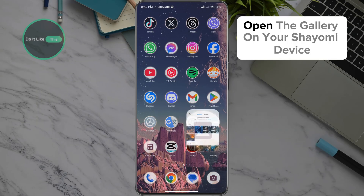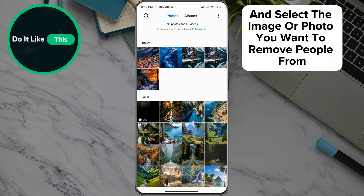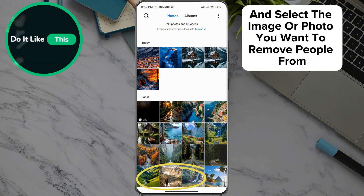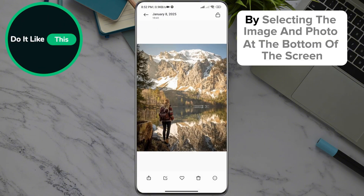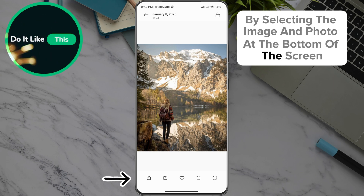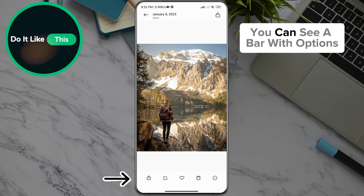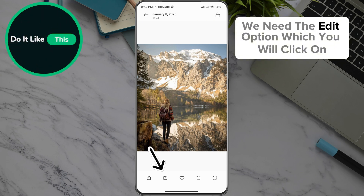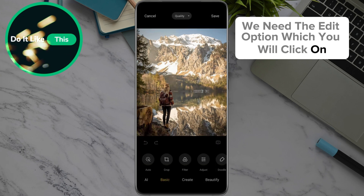Open the gallery on your Xiaomi device and select the image or photo you want to remove people from. By selecting the image and photo, at the bottom of the screen you can see a bar with options — we need the edit option, which you will click on.